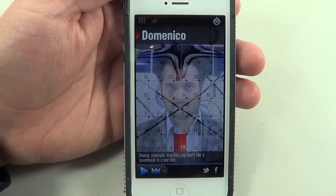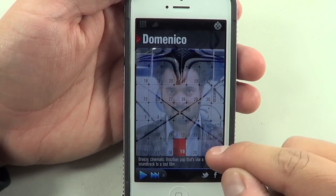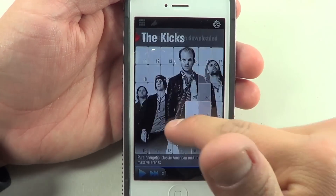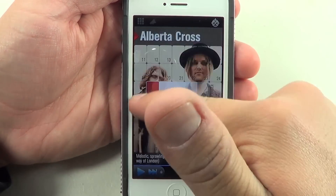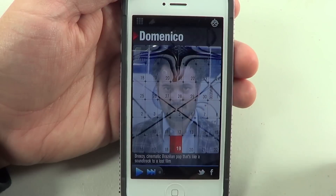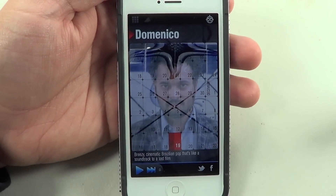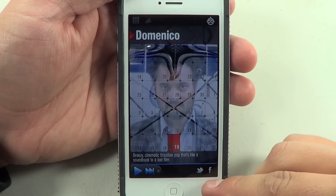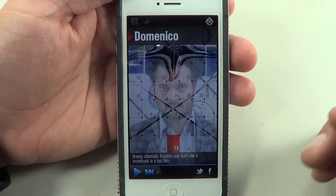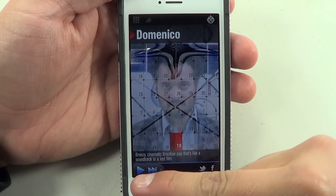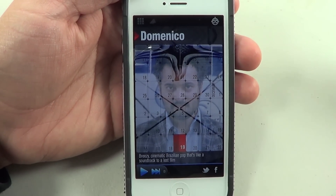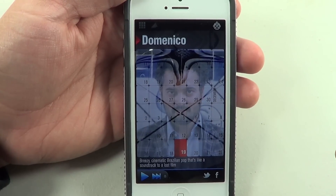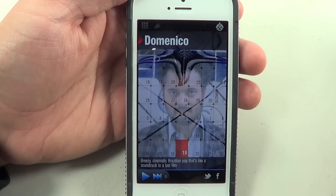Every single day there's going to be a different artist, a different genre, different types of music. If we switch to any day of the month you're going to be able to see all these different artists. At the bottom you're going to see a Twitter icon and a Facebook icon so you can share these artists. You can hit play, but I'm not going to play it for you guys — go download the app and play their music all you want.